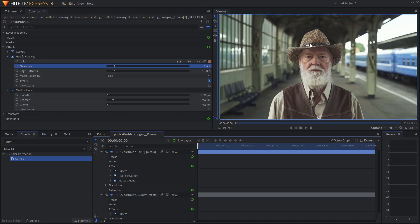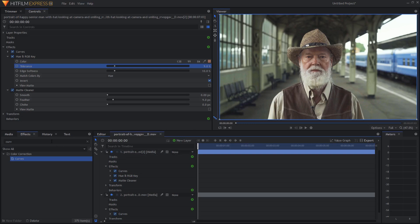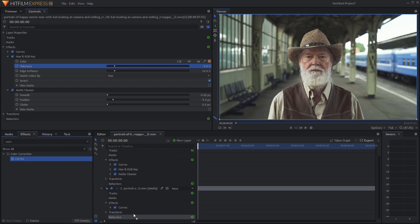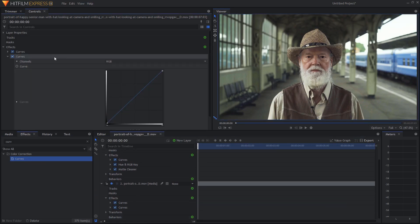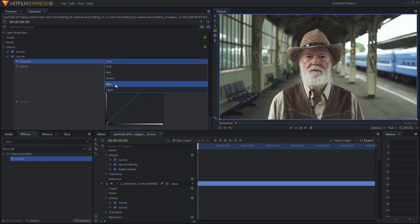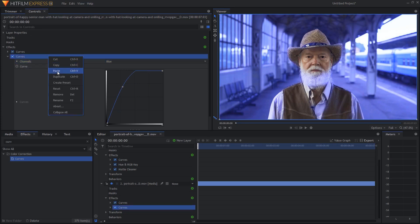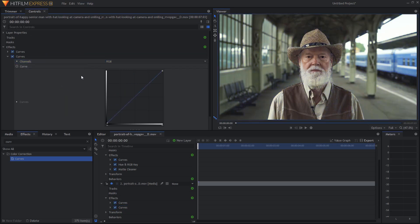So now the next step is to change the background and the foreground independently of one another so that we get this color contrast. Let's go ahead and add a curves effect to our background. If we go into the second curves effect here, go into the blue channel and for example increase it, you can see that it only affects the background and not our subject.